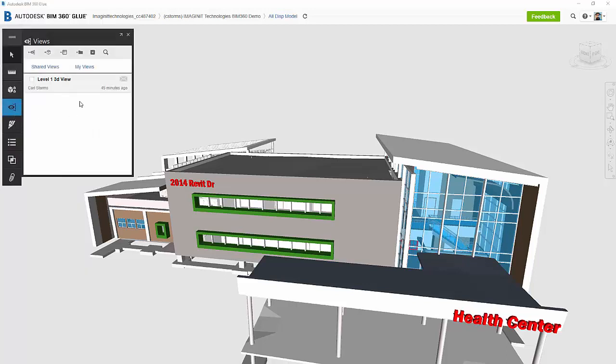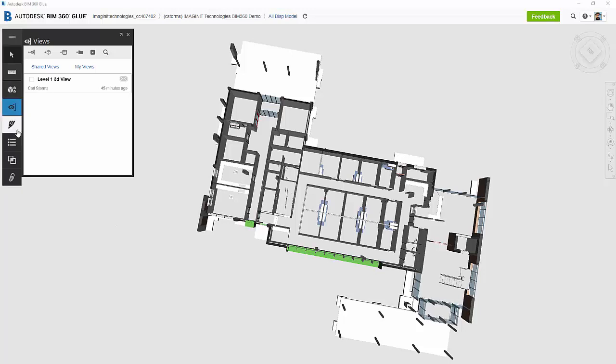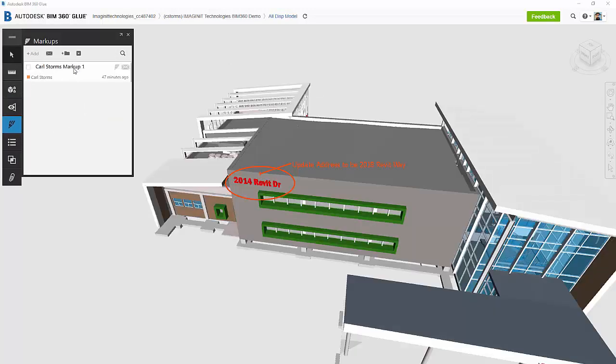Now we can also have our saved views. So if I click on this, I have a saved view that everybody inside the BIM 360 project has access to, and they can look at it, do markups, or what have you. I also have my markups inside of here. So if I select my markup, it takes me directly to the markup, and I can see it right away.